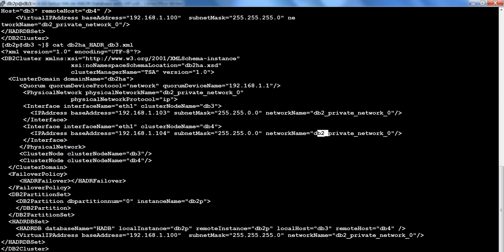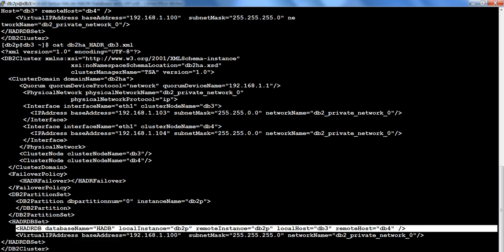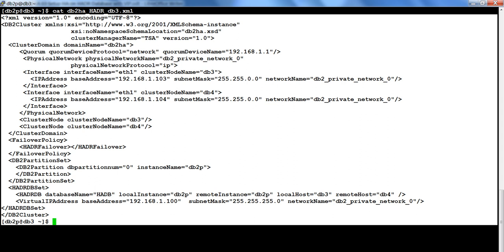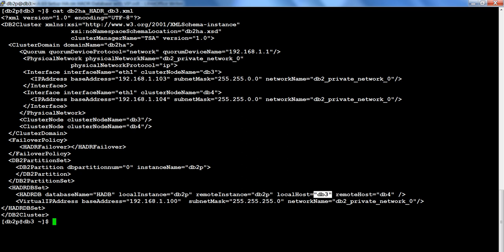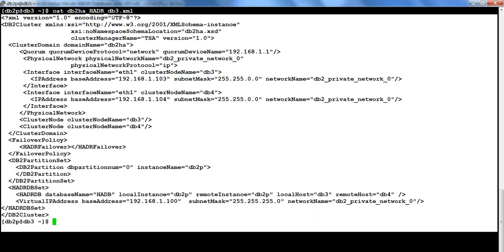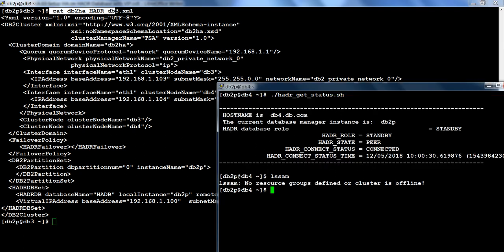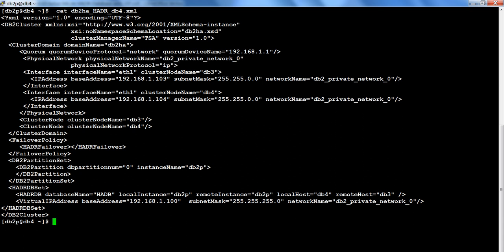This file on the other node is exactly the same except for one section. The file is top to bottom identical on both nodes except for the line where local host and remote host are specified. On DB3, local host is DB3 and remote host is DB4. On DB4, local host is DB4 and remote host is DB3. Everything else in the file looks exactly the same on both nodes.